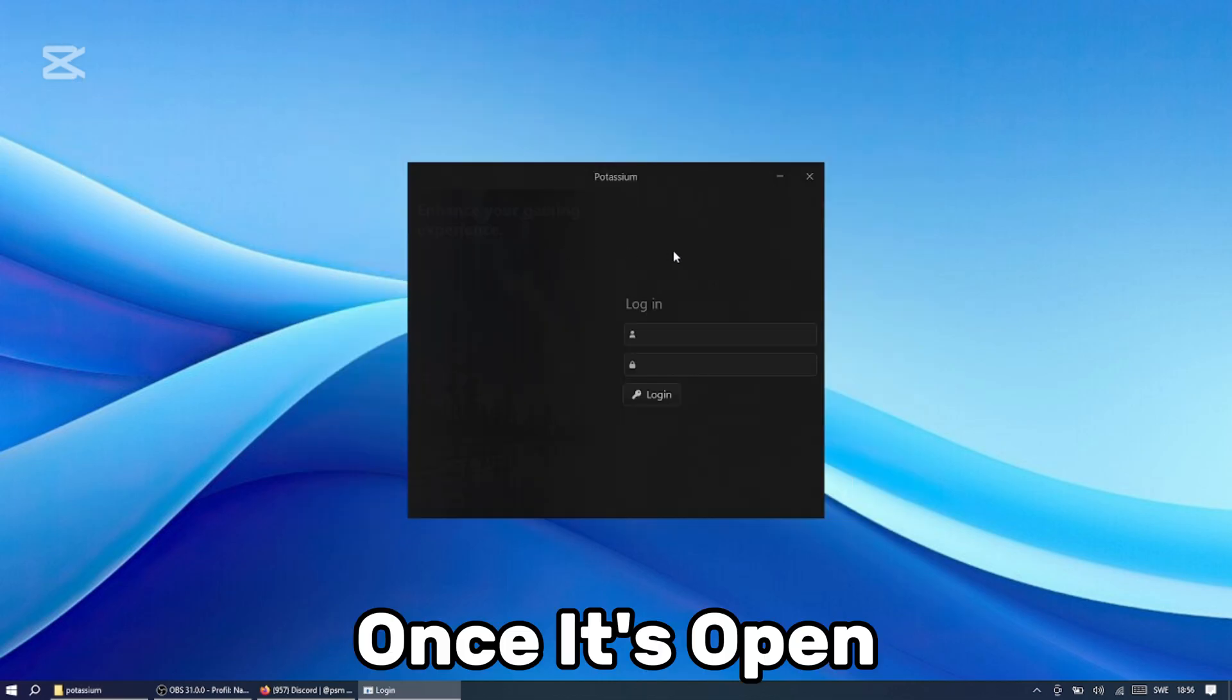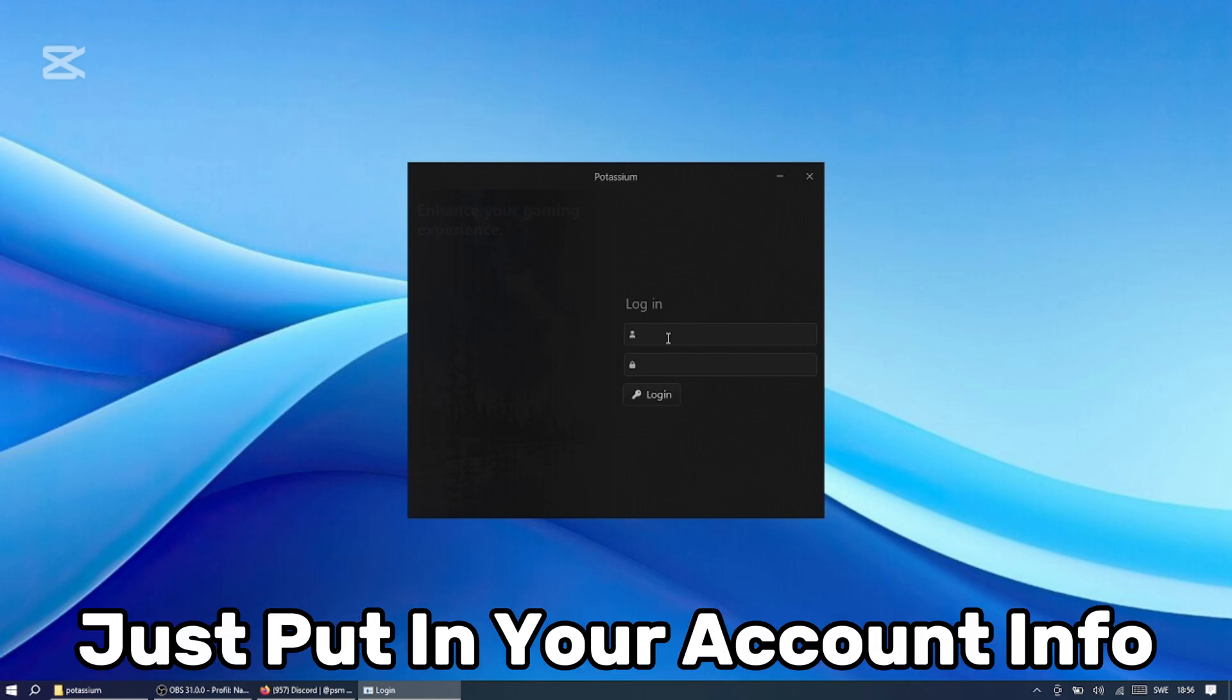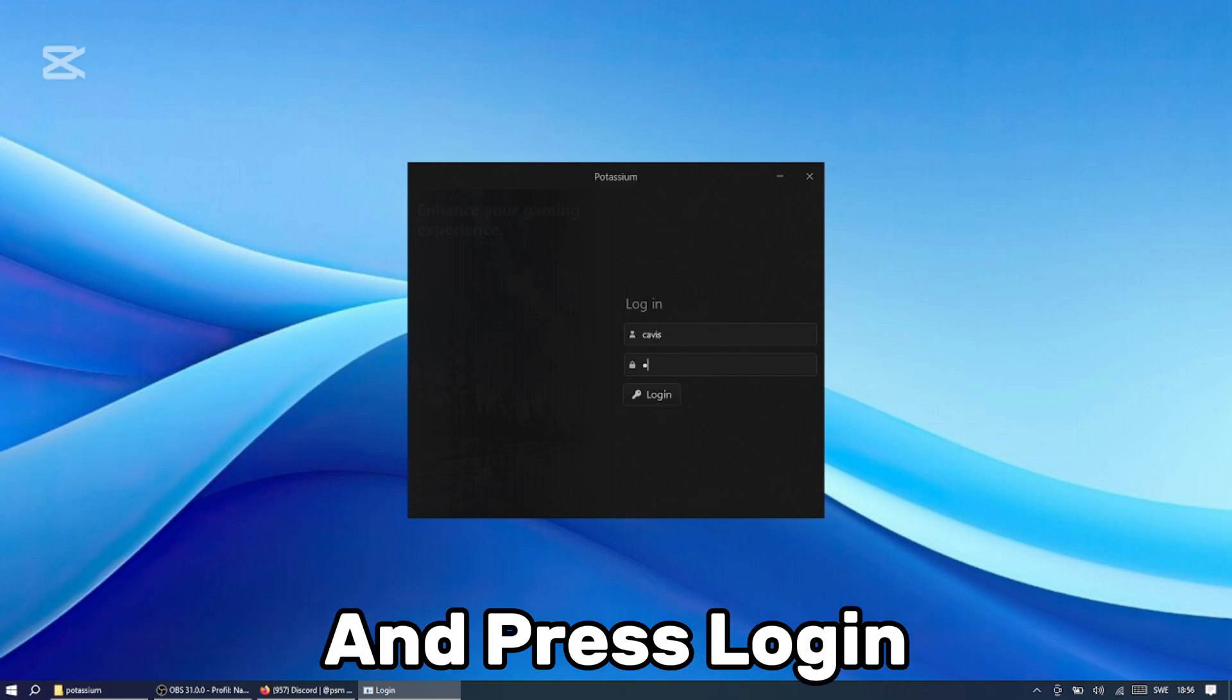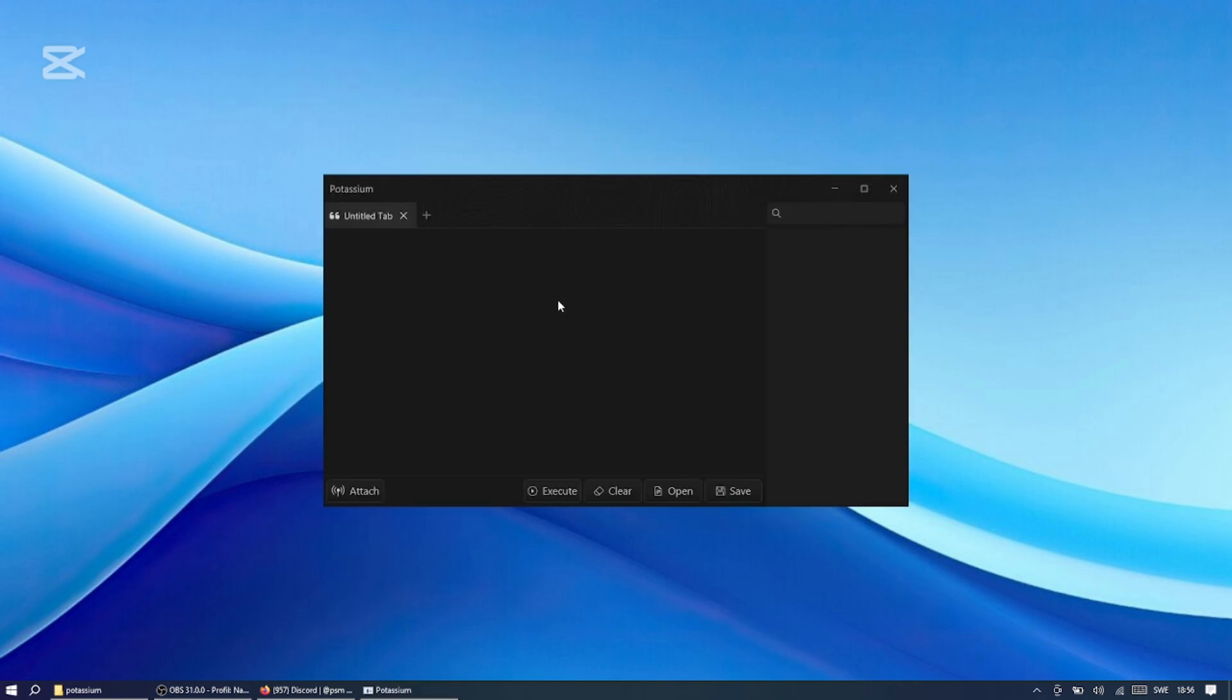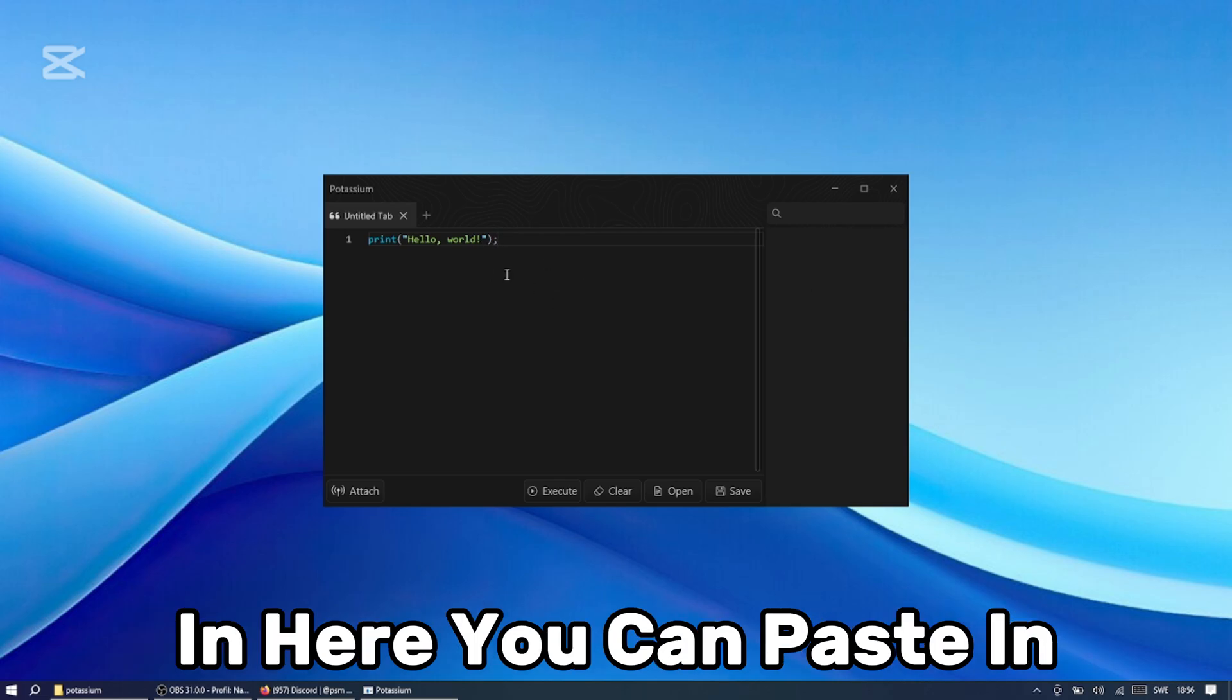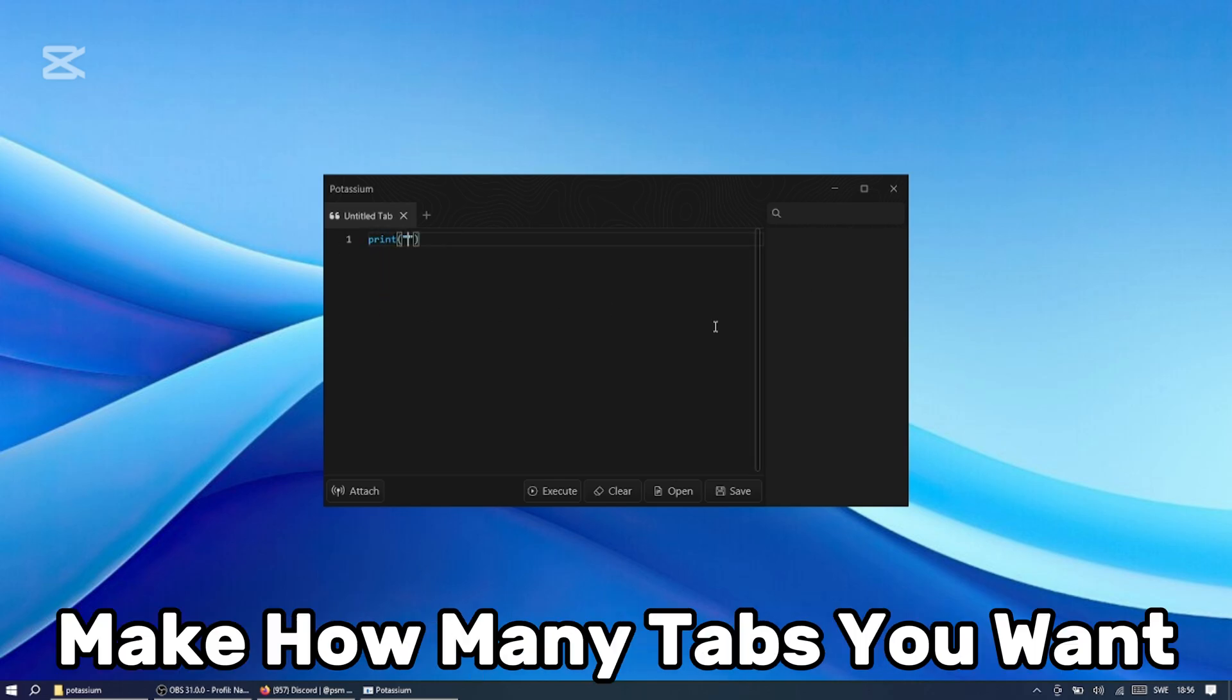Once it's open, then their login page should come up. Just put in your account info you made with the bot and press login. Here we have the executor. In here you can paste in scripts and also make how many tabs you want.